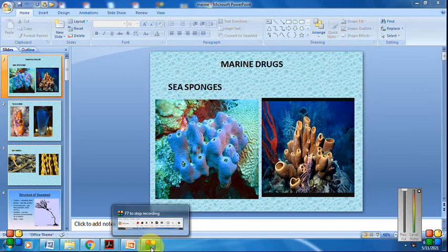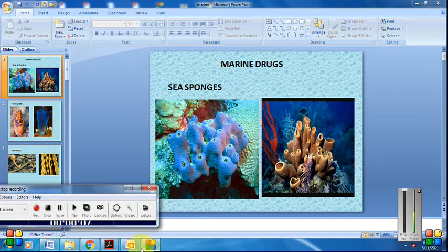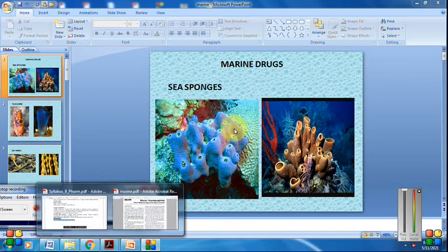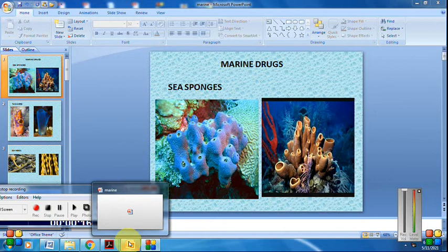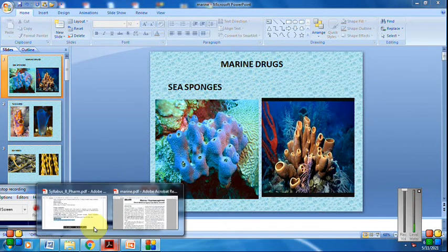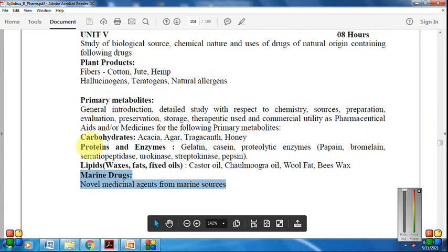Welcome to the next video tutorial of pharmacognosy and phytochemistry 1. In this video, we will cover a very important topic of pharmacognosy — that is marine drugs. In the syllabus, under unit number 5, we are going to cover marine drugs, that is the novel medicinal agents from marine sources.